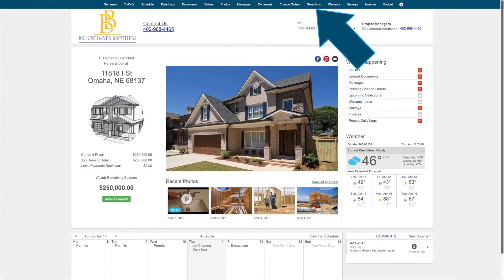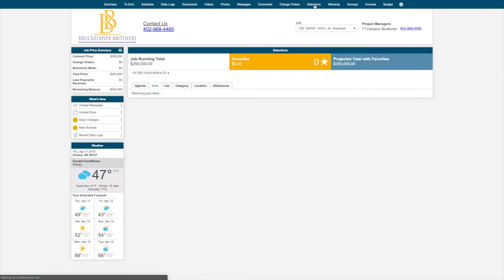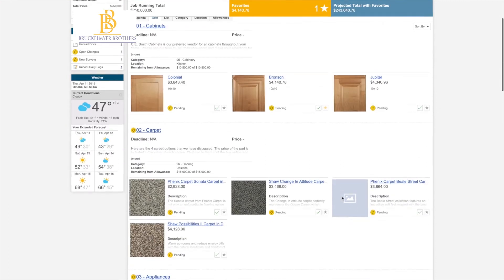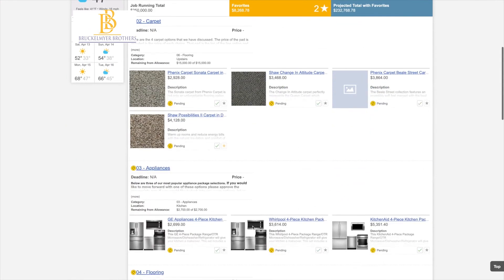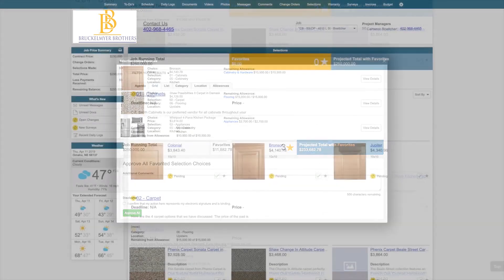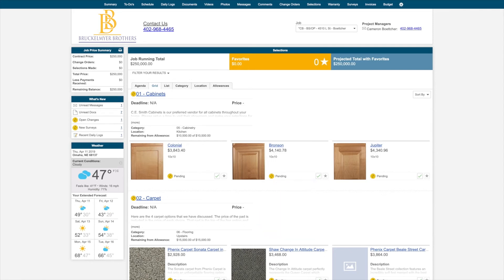Your Selections feature at the top is where you can access different options that your builder has set up for the job. You can favorite choices as you go by clicking the star icon. This will allow you to reference all of your favorites at the top. You can outright approve all of your favorites in mass at this point, or click the green approval check mark on your choices to approve them one at a time. Once you sign off, the selection will have officially been approved and this will notify your builder.